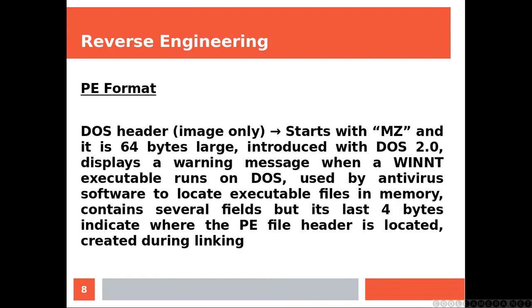DOS header is for image only. It starts with MZ and is 64 bytes large. It was introduced with DOS 2. It displays a warning message when a Windows NT program runs on DOS, and you can actually change this behavior if you want. It's used by antivirus software to locate executable files in memory.